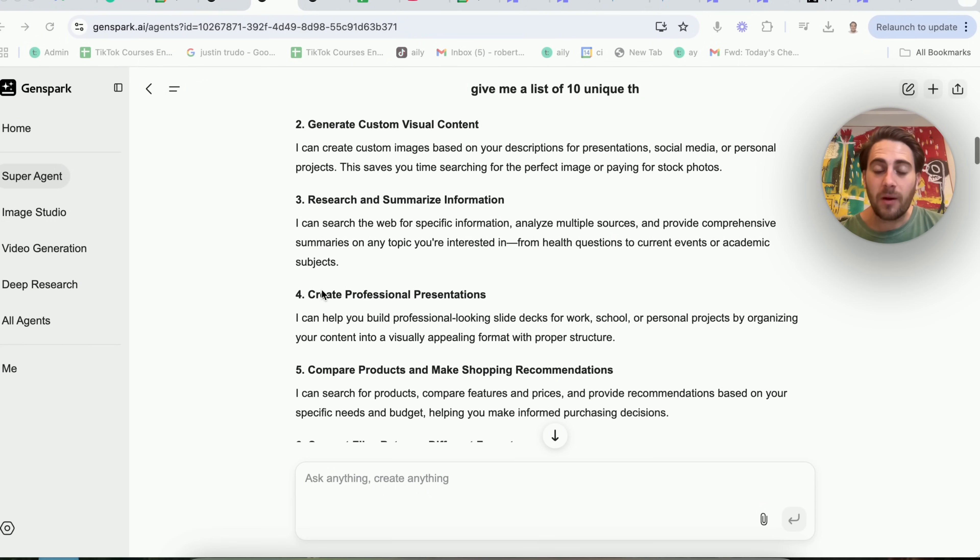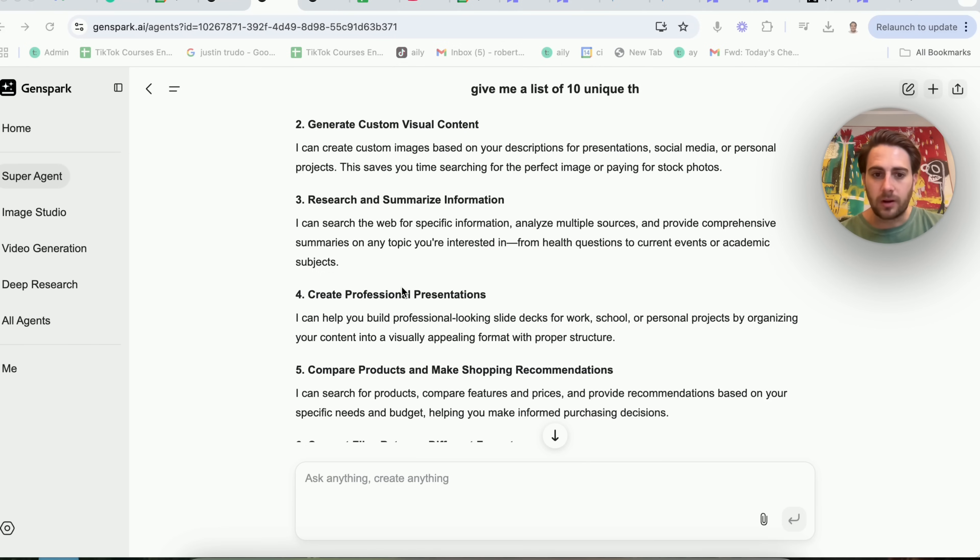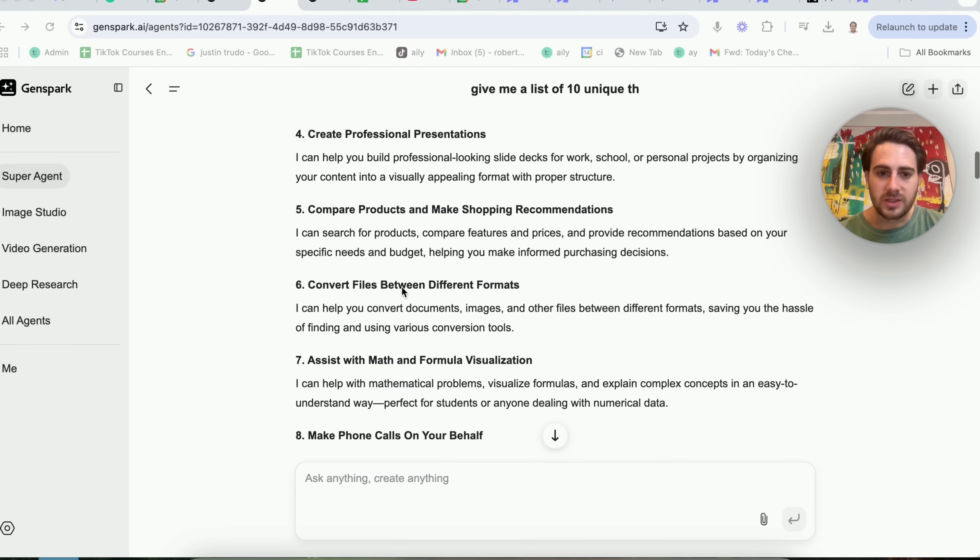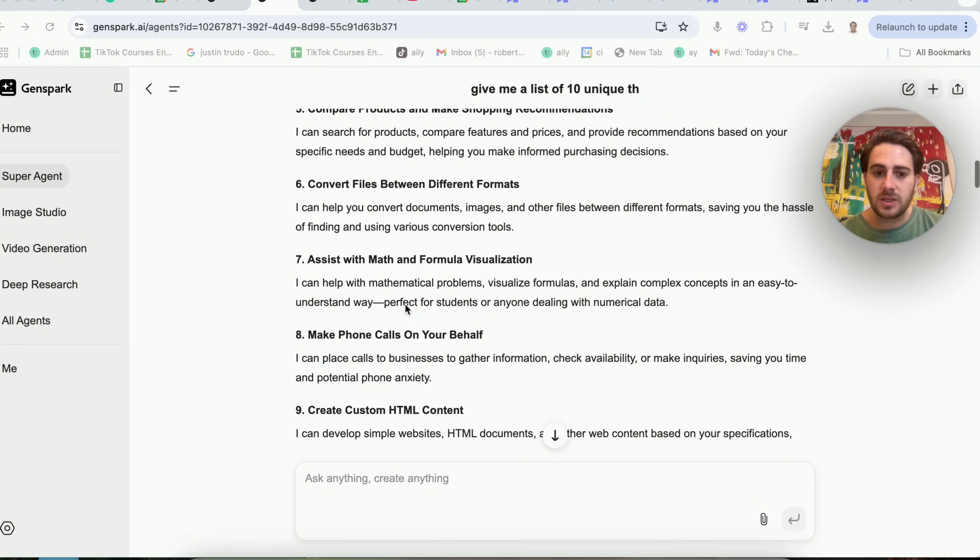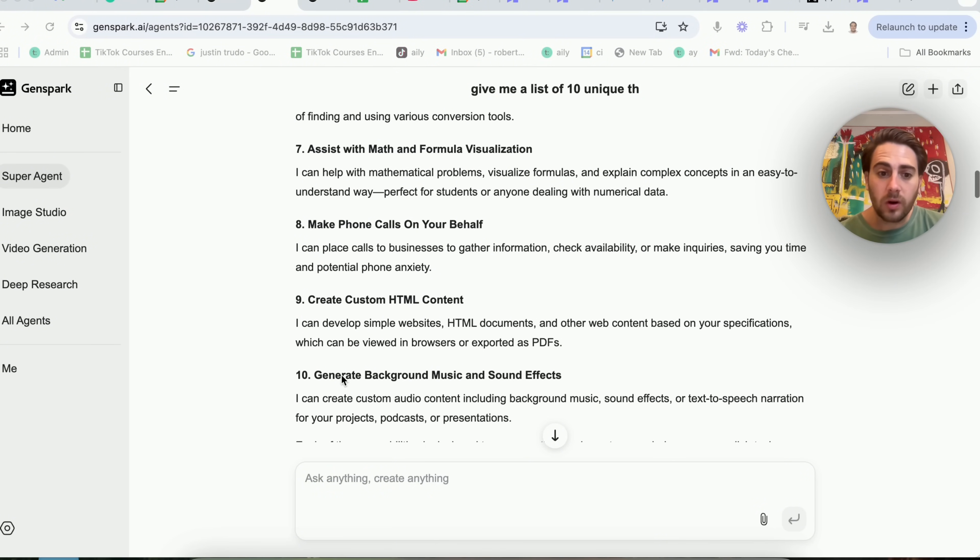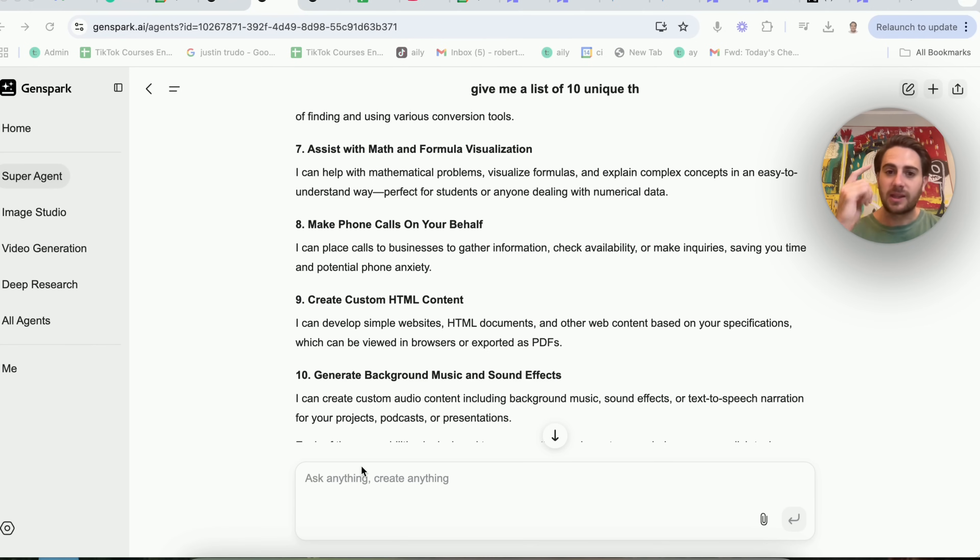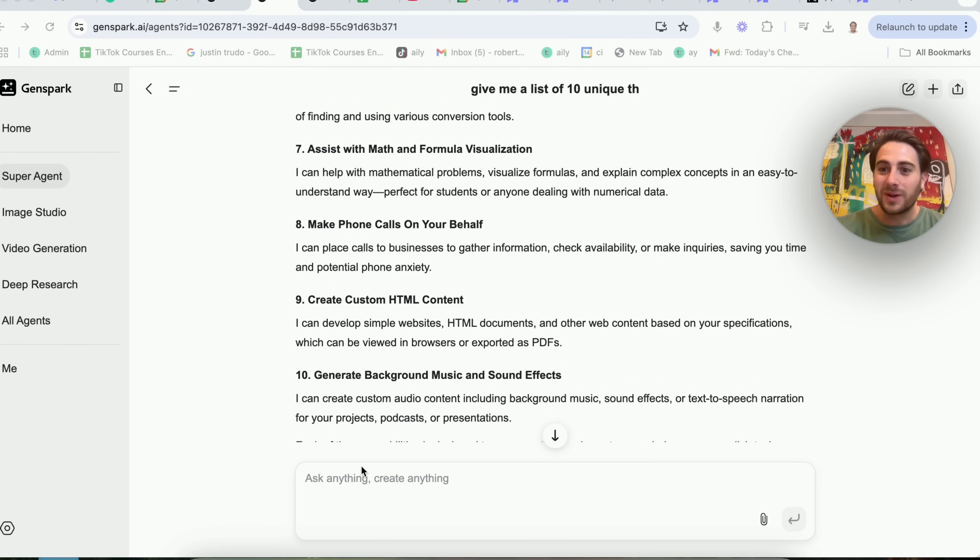Like for example, this is how I found out that it could create a professional presentation, which it made way better than Gemini. Or it's how I found out that we could do things like make phone calls, or do things like generate background music and sound effects, and then that had me think, maybe you can actually create a voiceover also, and it was able to.